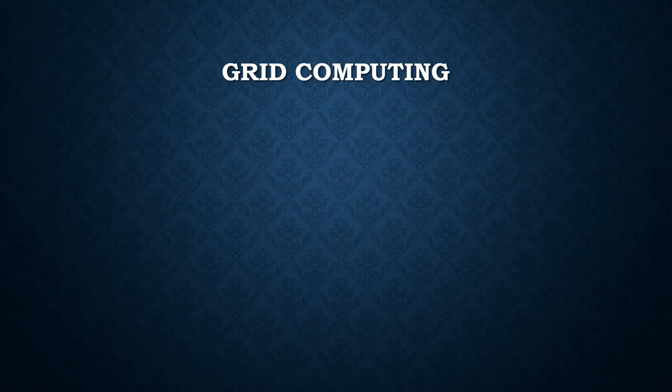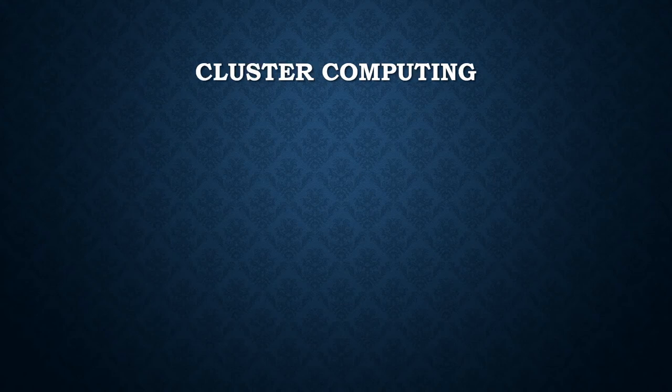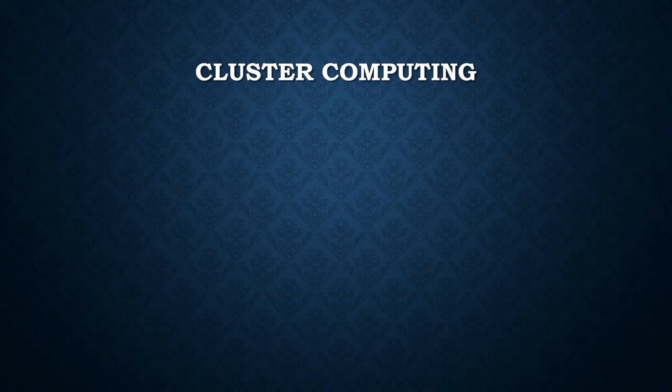Let's go to cluster computing. The concept of clustering is defined as the use of multiple computers, typically PCs or Unix workstations, multiple storage devices, and their interconnections to form what appears to users as a single highly available system.